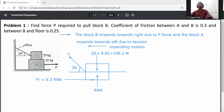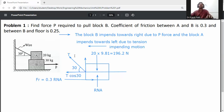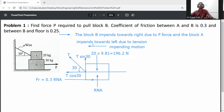The tension T is resolved into two directions. On the x-axis it is T cos30, and on the y-axis it is T sin30, because the angle is with respect to the x-axis.